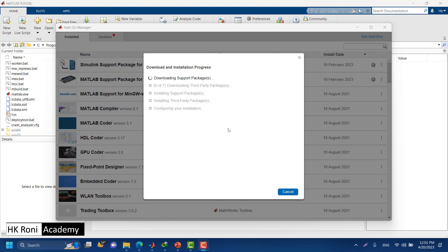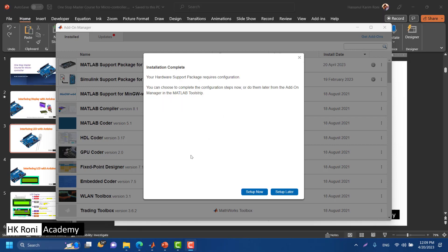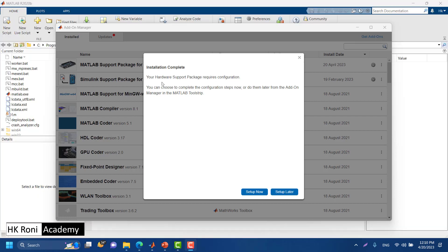It will take some time, so I will get back to you when the installation is done. Once complete, you can do the setup procedure now or do it later.